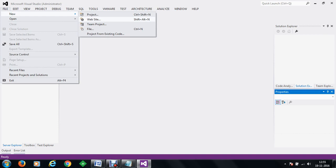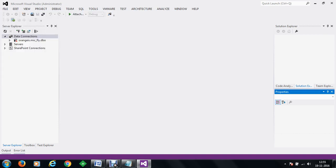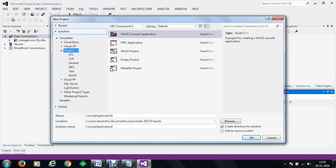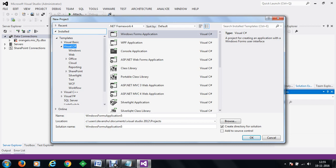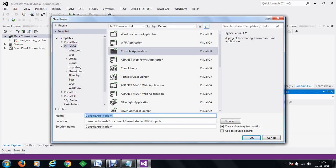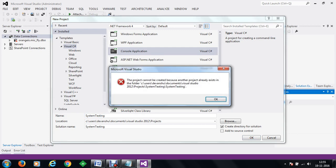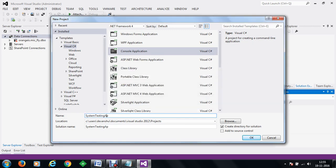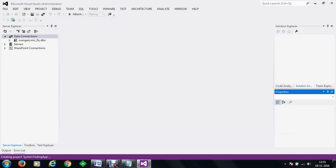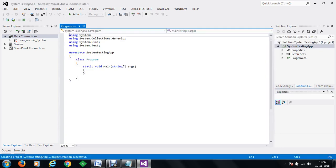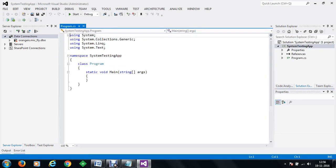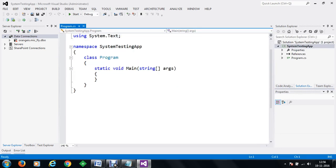Let's get started with a new application. We are going to make a new project — let it be a Visual C-Sharp application. We are going to make a console application. Let's call it 'system testing' and click OK. Now the application has started here.